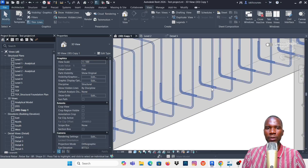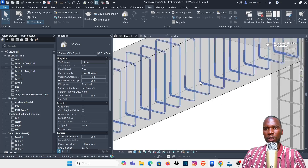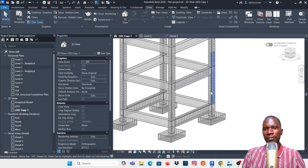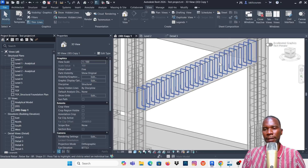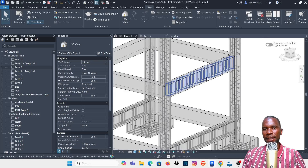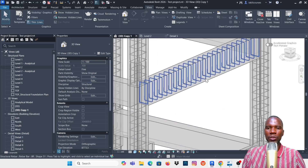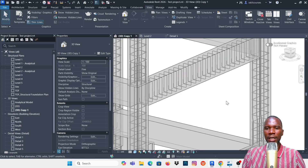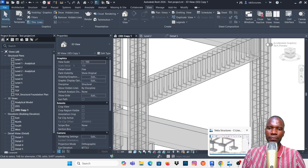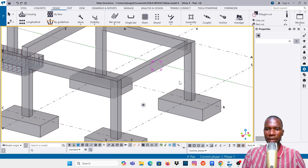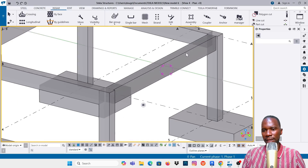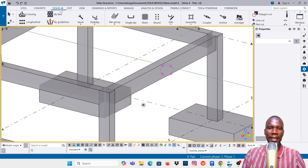I can select the beam and go to 3D view to see the stirrups with 90-degree hooks. Now let's go to Tekla to see how we can add the same stirrups with 90-degree hooks. In Tekla you don't have to cut a section — all you need to do is go to Rebar and use Crossing Select on the beam.